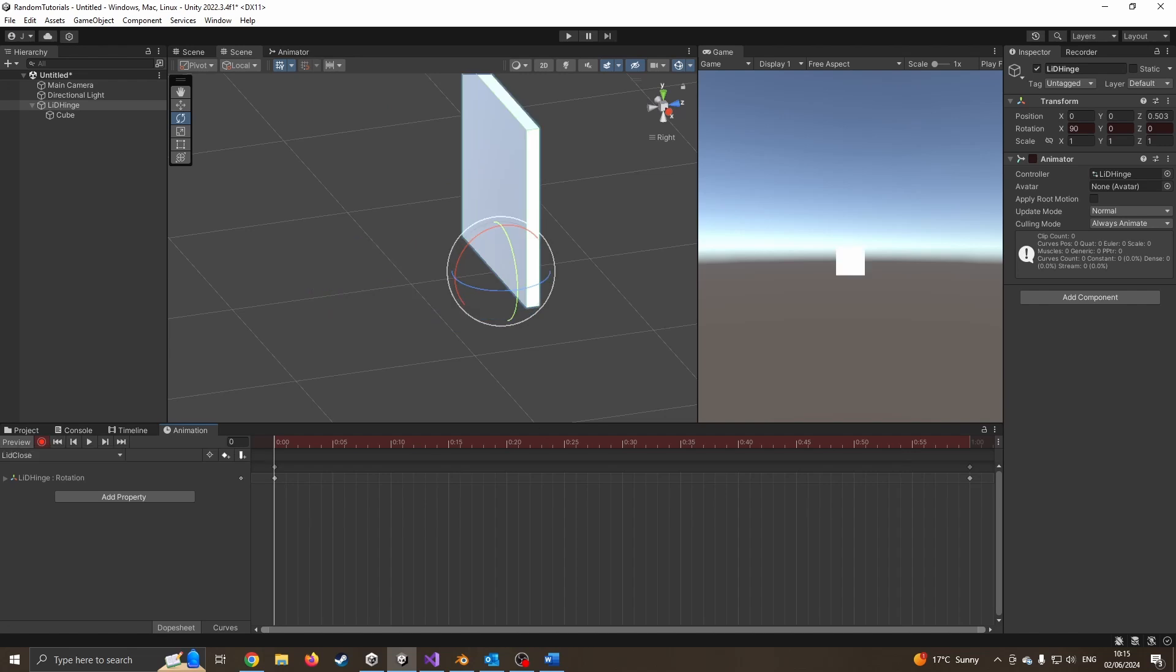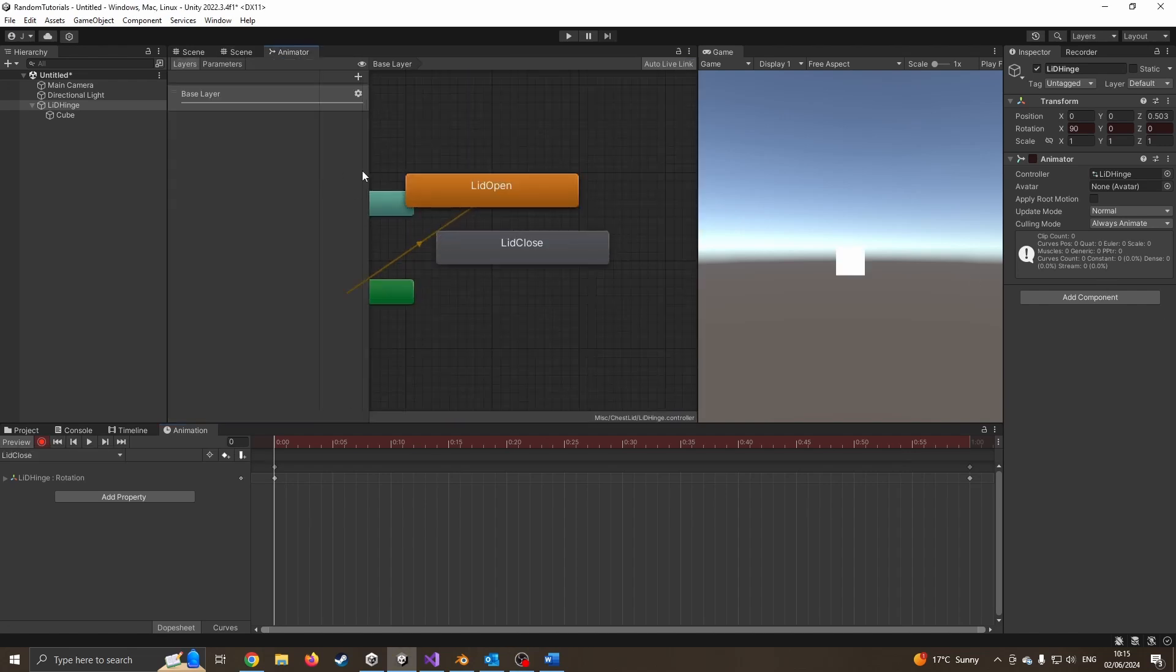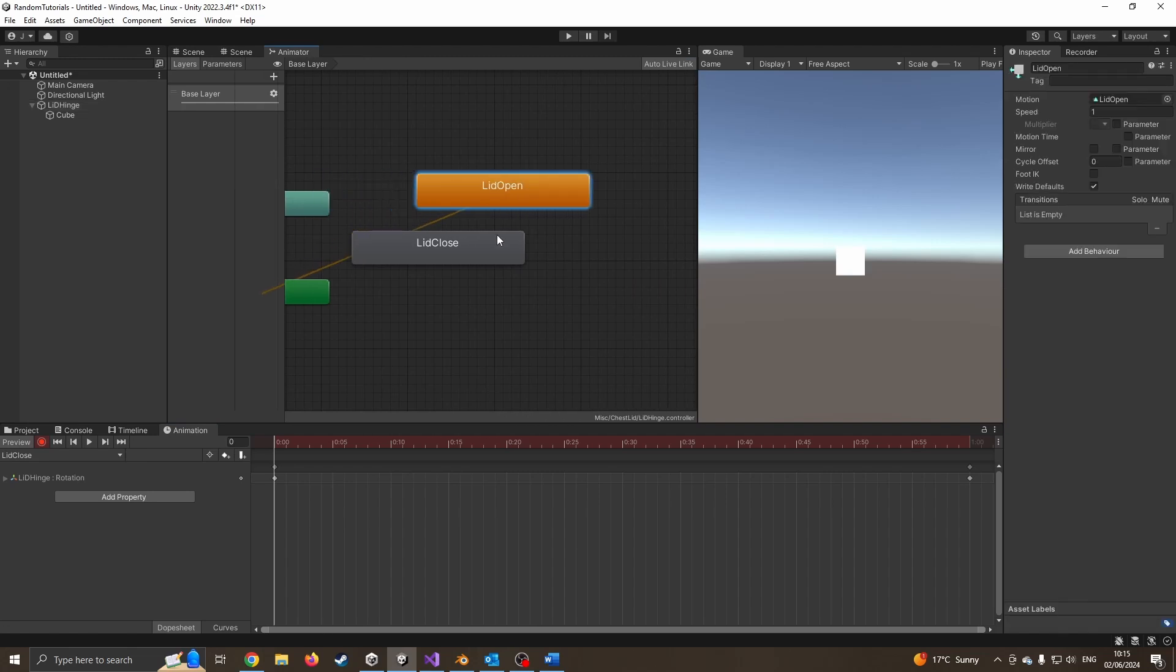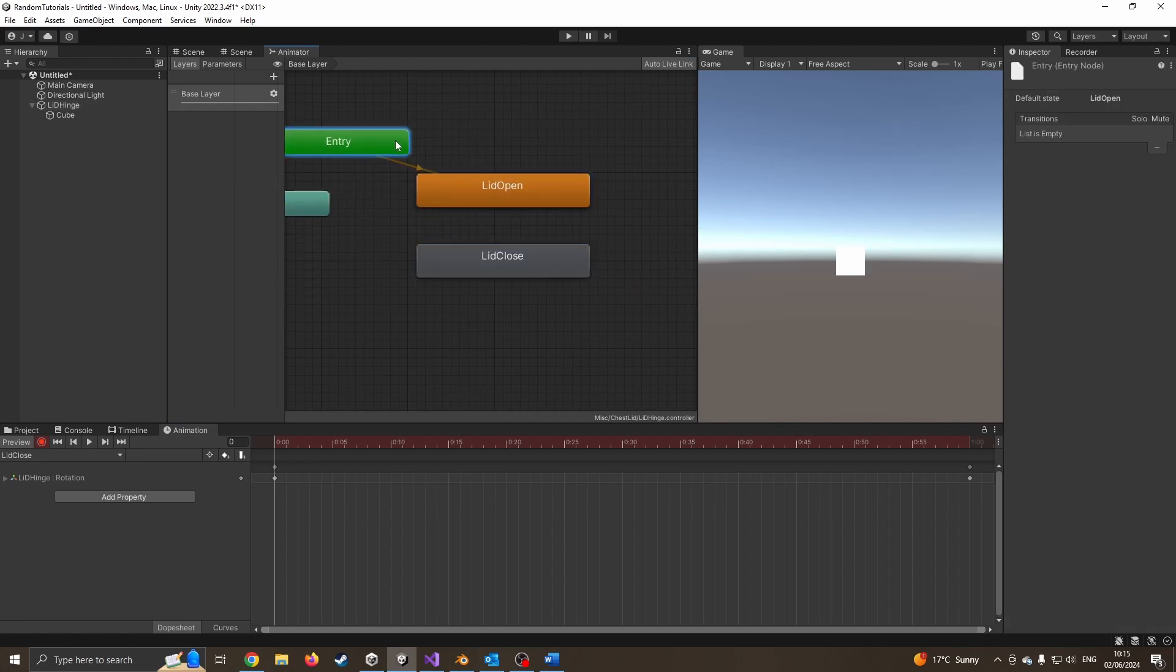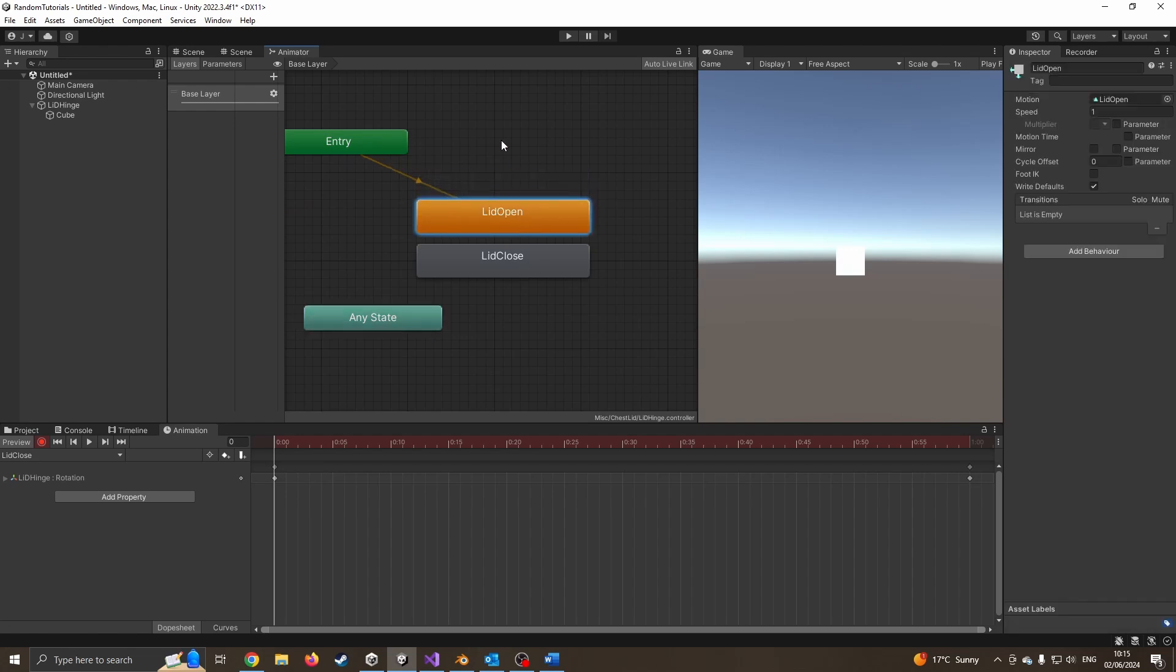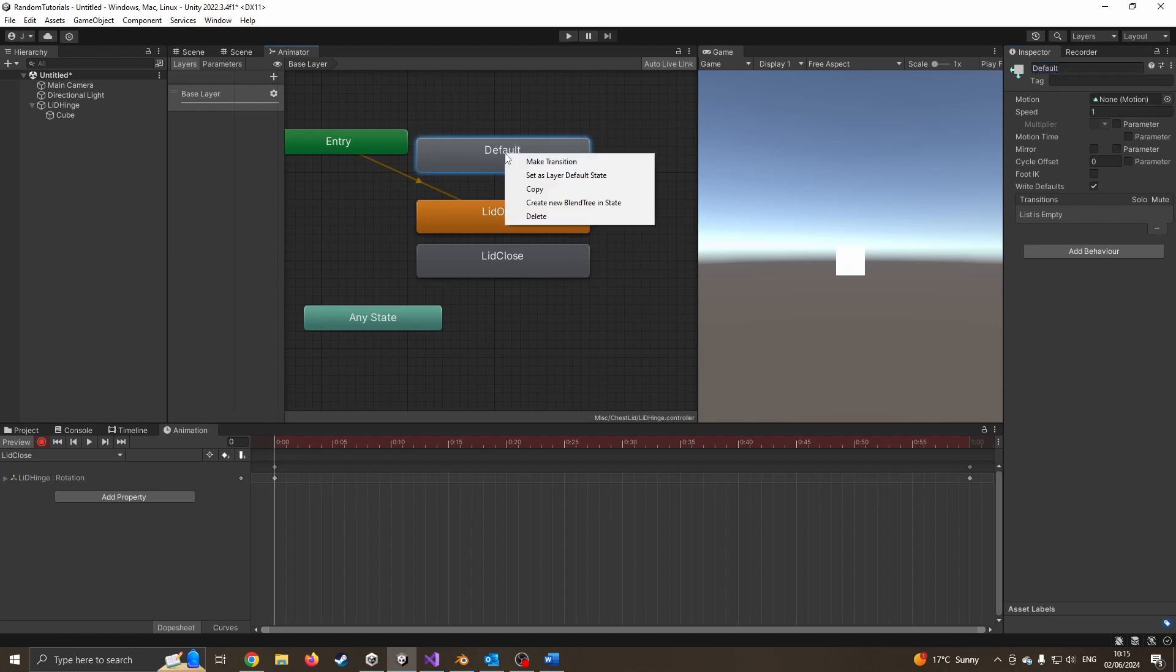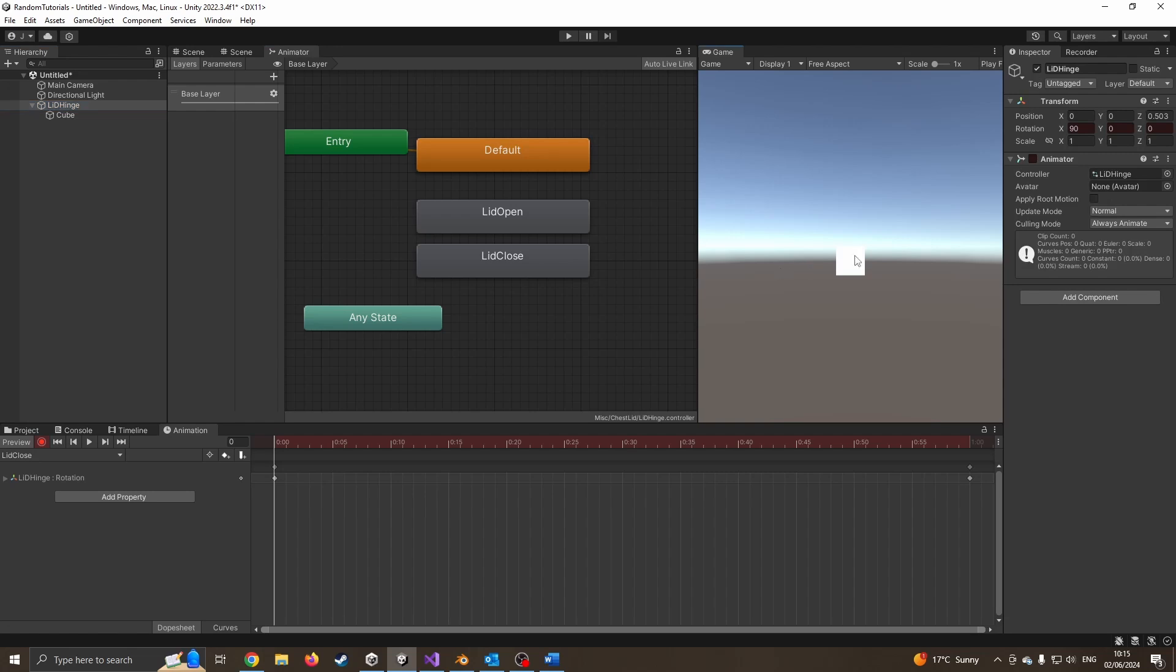So our next step is click on animator. We can now see we have two stages, the lid open and lid close. I'm just going to tidy this up a little bit. I'm going to create an empty state. I'm going to call this default. I'm going to right click and say set as default state. This basically means when your game starts playing, nothing's going to happen. There'll be no animation playing.